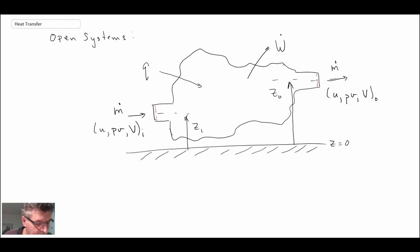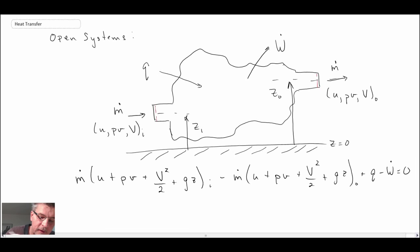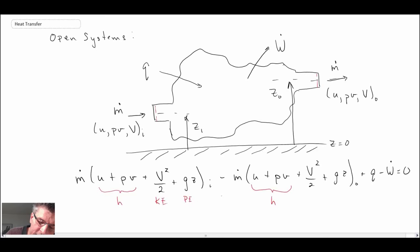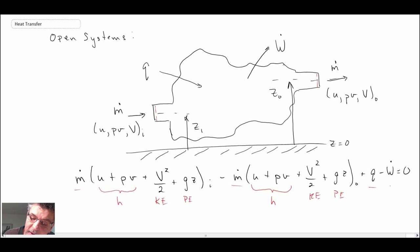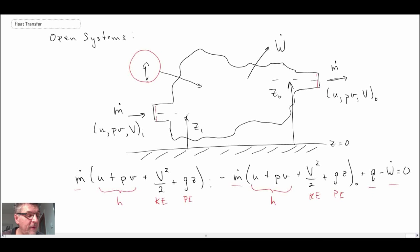Putting this all together into the first law for an open system, we cluster terms into enthalpy, kinetic energy, and potential energy, with mass flow rate as a pre-multiplier on both inlet and outlet terms. We also have heat transfer and work. In this course, we're going to be focused on estimating what that heat transfer is — something quite often assumed or given when doing thermodynamic calculations.